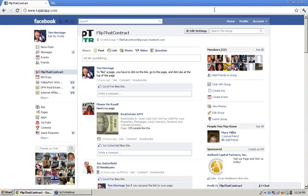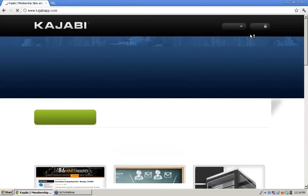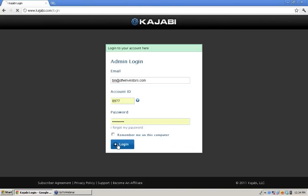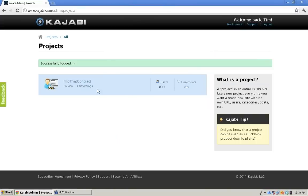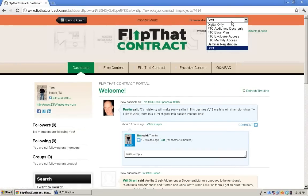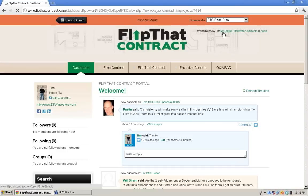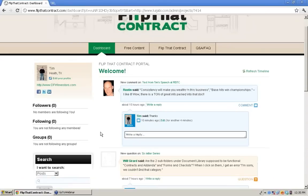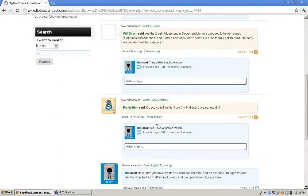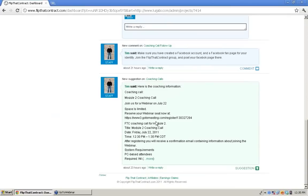I want to talk real quick about the Flip That Contract portal. I'm going to get in here and view it the way you guys view it. Try to look at these recent questions and comments when you log in — learn from other people's questions and answers. Check this almost daily.